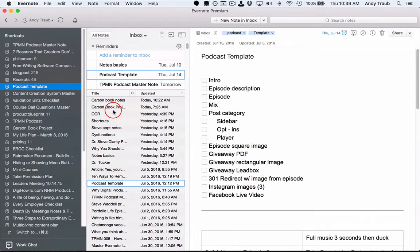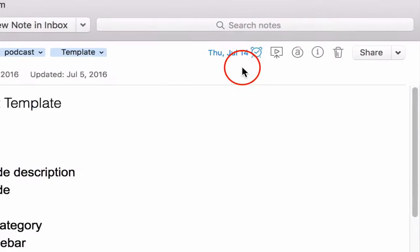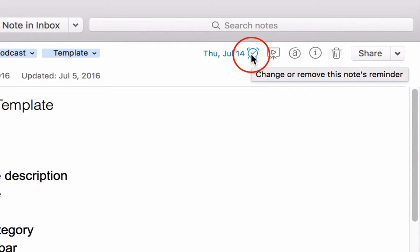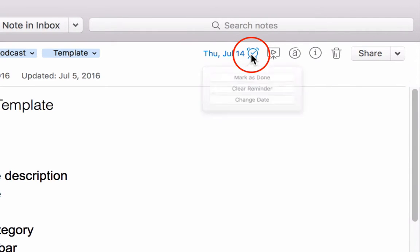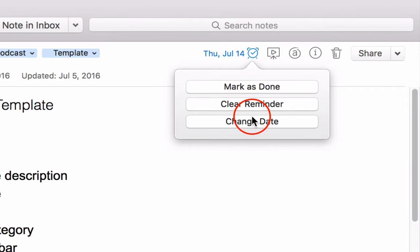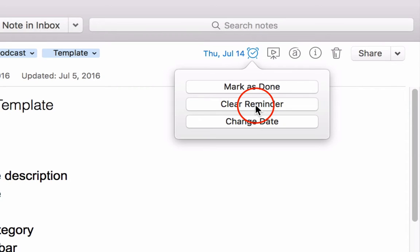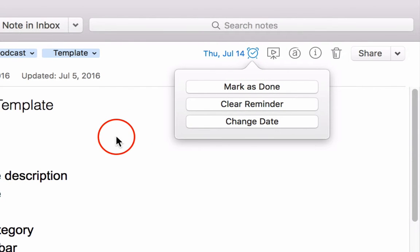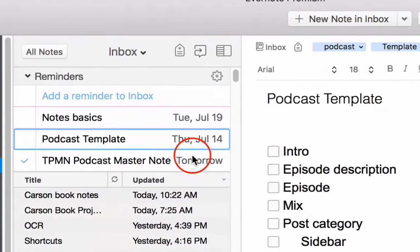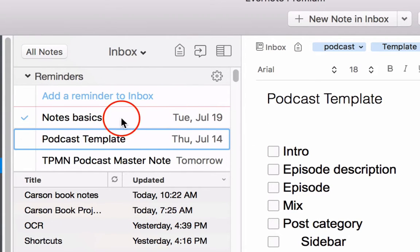So the first thing you want to notice is that you've got this little clock right here on Evernote, and that's on your mobile as well as your desktop applications. So if you click on that, that's where you can choose if you mark it as done, that will remove it from the reminders, or you can change the date, or you can clear it and delete it so it's not a reminder at all. So we're going to leave those as is, and you can see when you create these, that they show up in this little box right here.